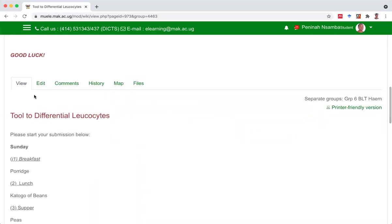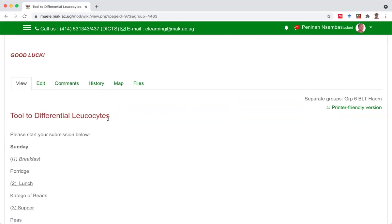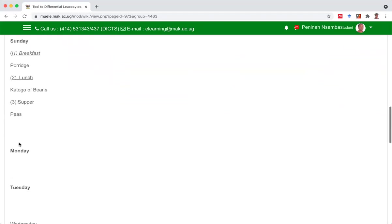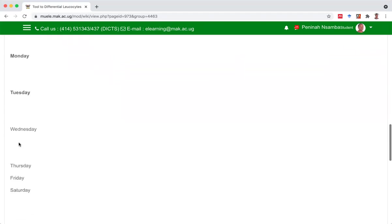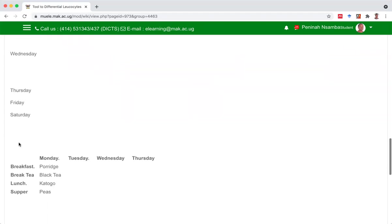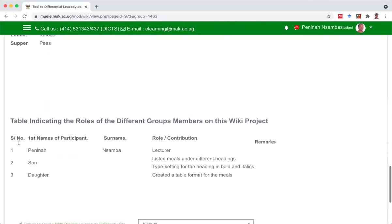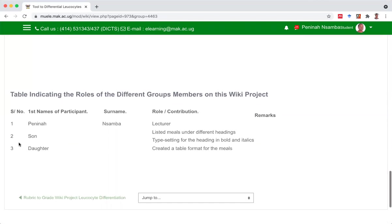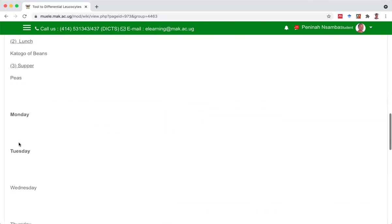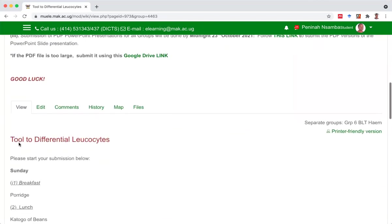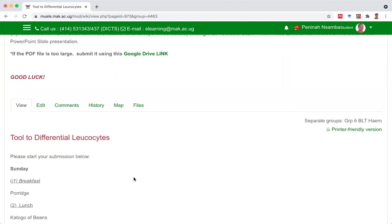Okay, if you edit your wiki project, it already has a title. Just start your submission below, arrange it the way you want. And when you're done, indicate in the table the roles of the different people. So that's all, thank you.